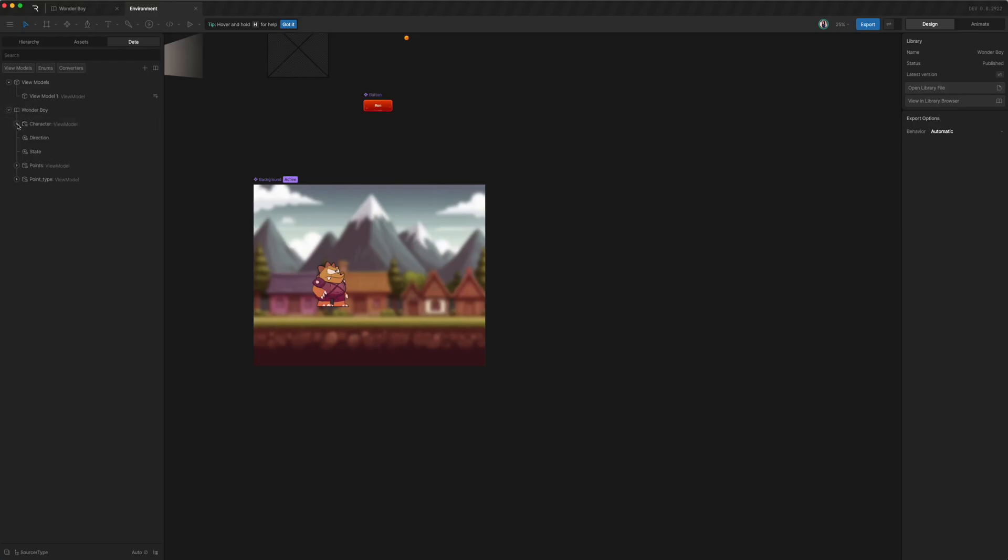And once we add that, you know, all the good stuff from Wonderboy, all the view models came back and we can go back to making that interactive.